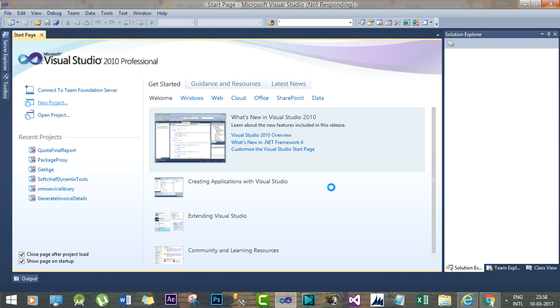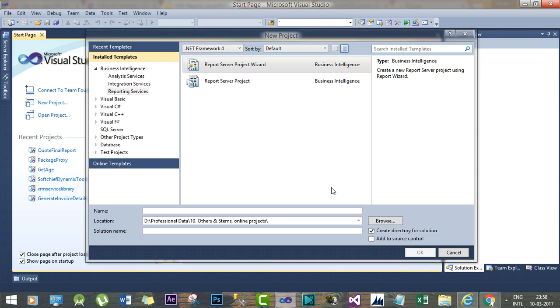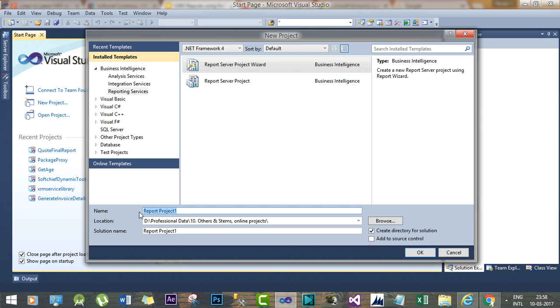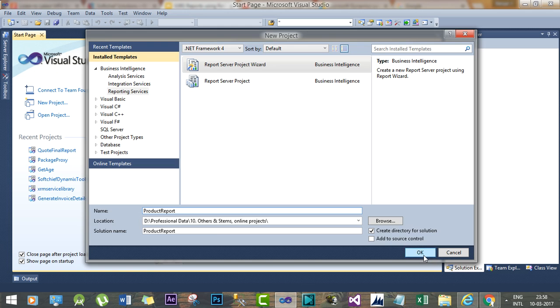In Business Intelligence we have options to create Analysis Services, Integration Services, but for this tutorial we will select Reporting Services and select the Report Server Project Wizard. Give a name called Product Report and click OK.